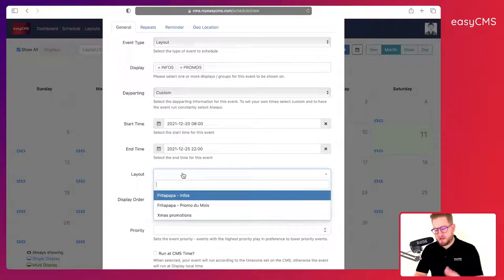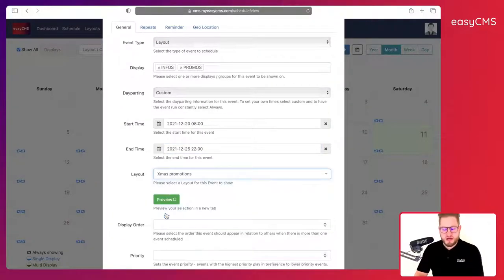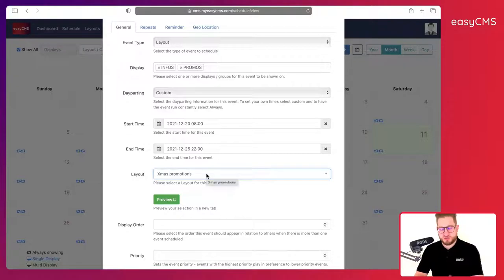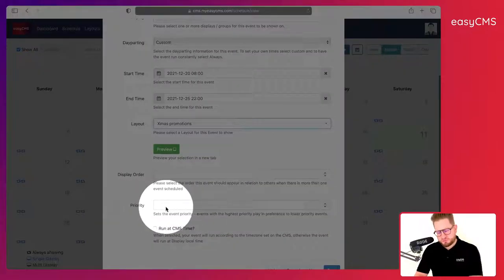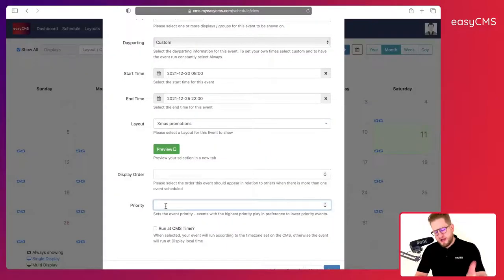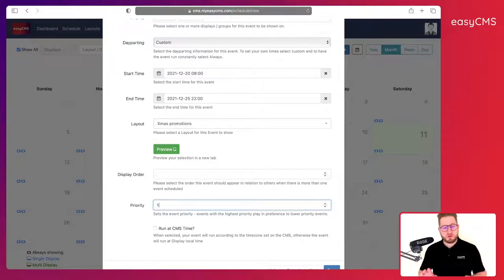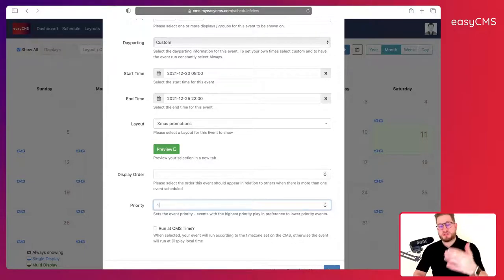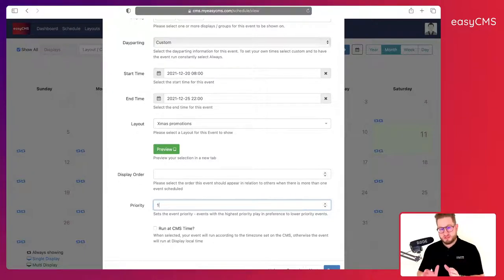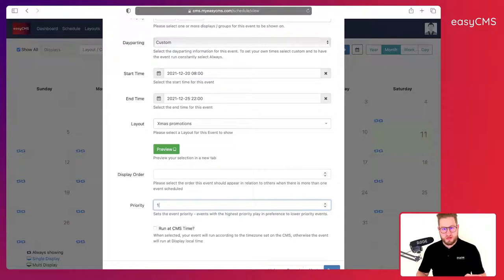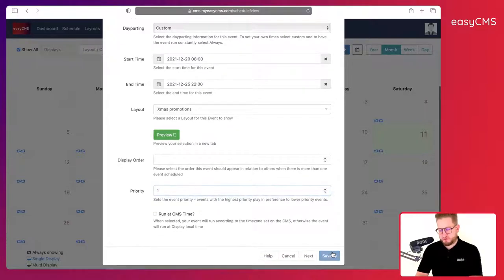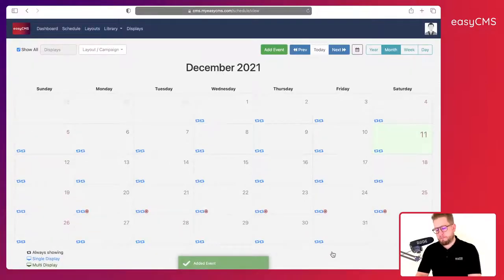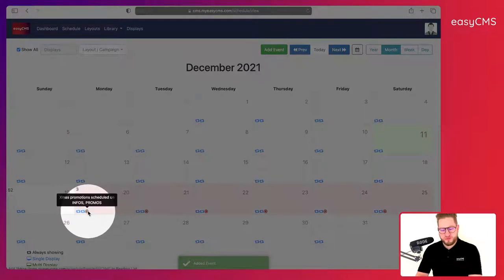So here I have my start time, my end time—everything is perfect. I will choose my layout—this is my Christmas promotions layout which I created previously. Here I want to make sure that this layout takes over all the other screens, all the other layouts on all the screens, so I will just type priority 1. It means that during this week only this layout will show despite whatever else I scheduled on this display. I will click Save.